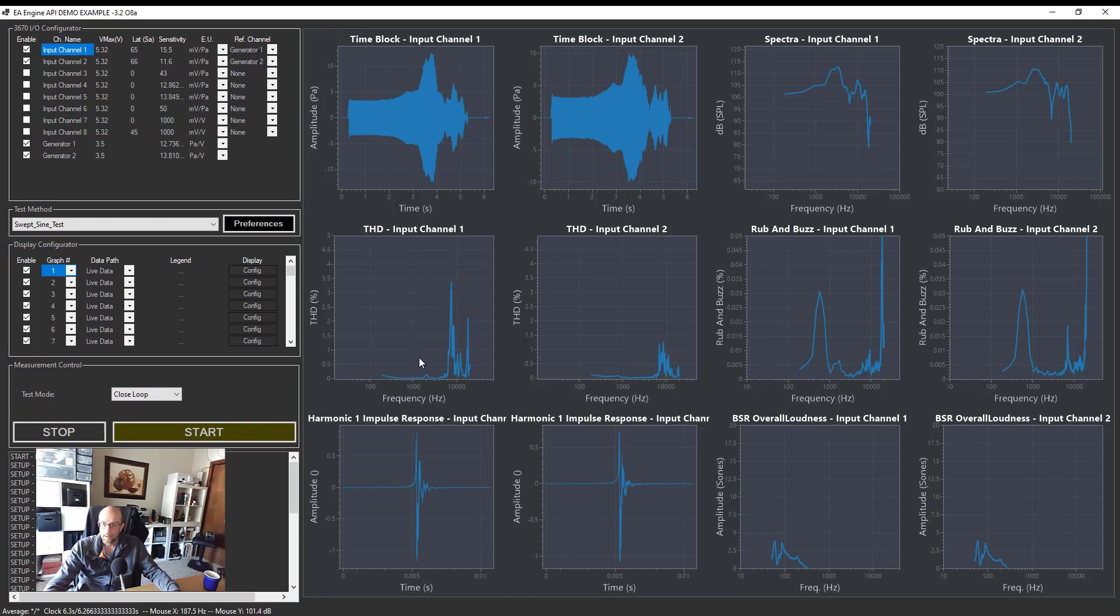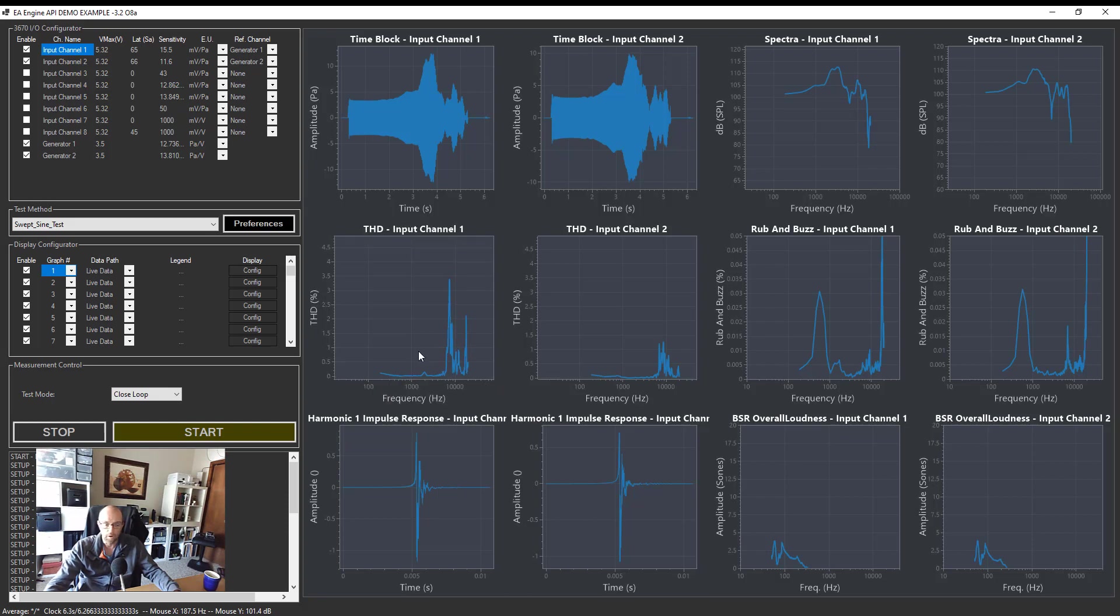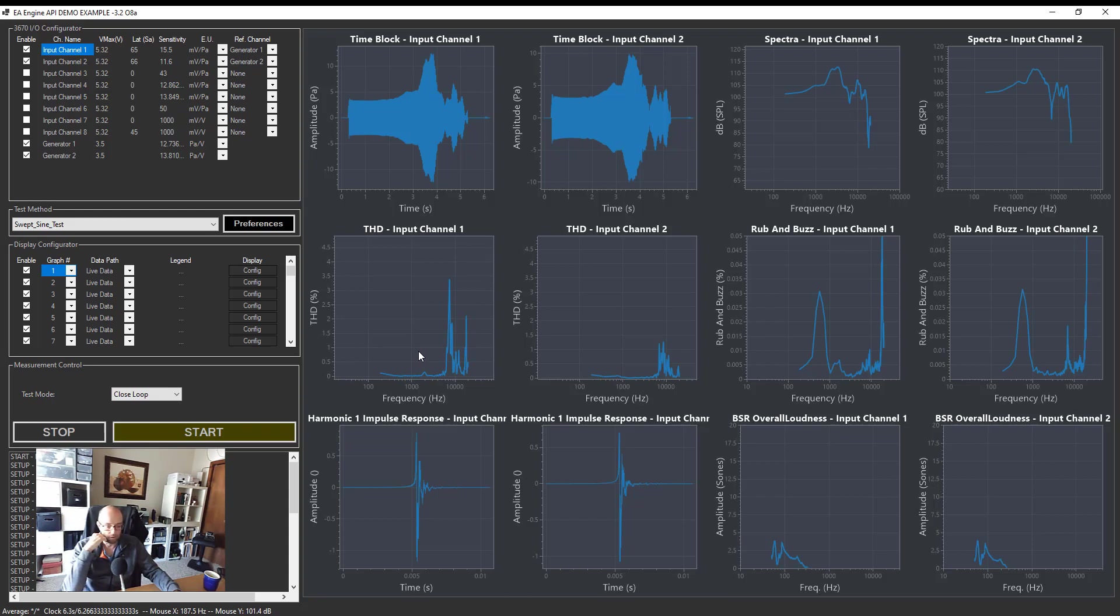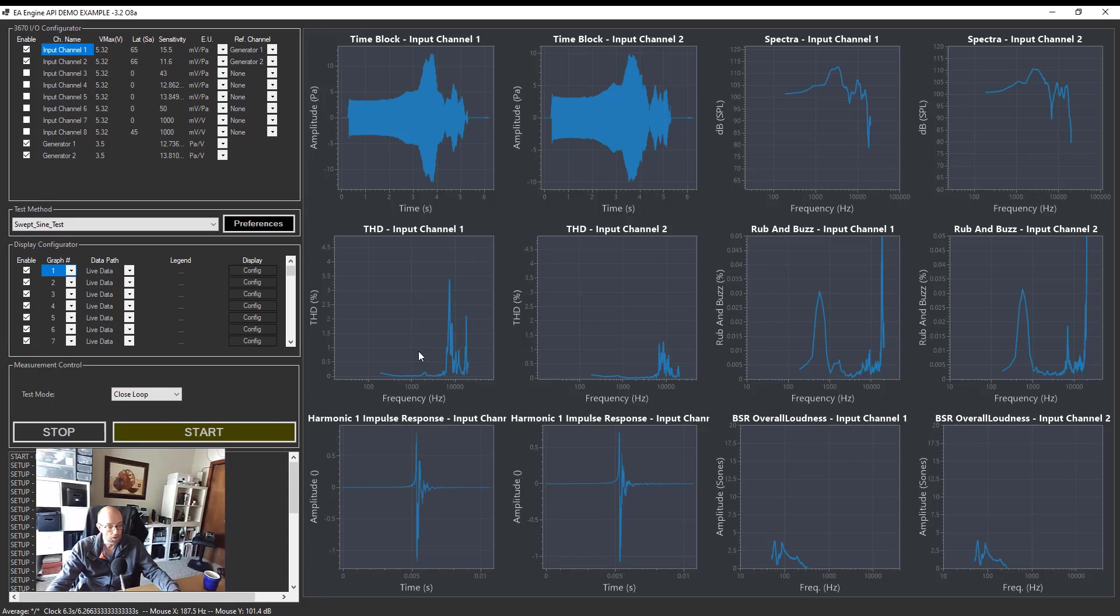But the bottom line here is be careful when calculating THD because you may flag that THD on the production line and say, hey, this 3.5% is not acceptable. But after or when using the BSR, it tells me that there's no issues. People won't be able to perceive any issues, THD issues, at least on that given headphone.